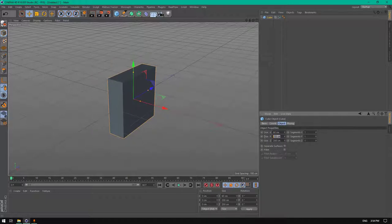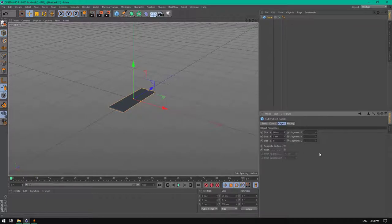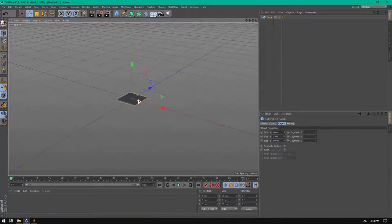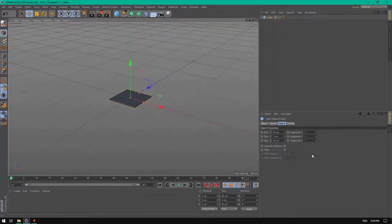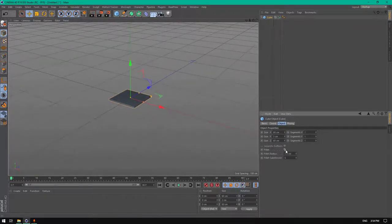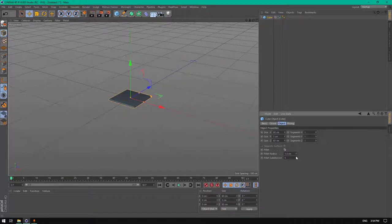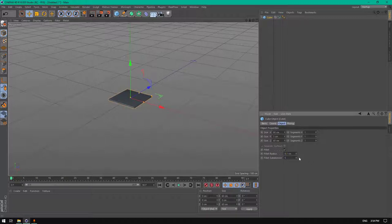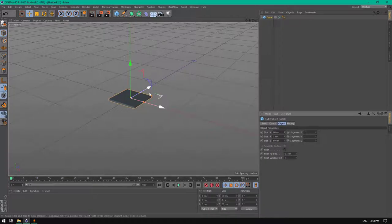And the Y to 3 centimeters and the Z to 60 centimeters. Enable the fillet and set the radius to 0.1 centimeters and the fillet subdivision to one.